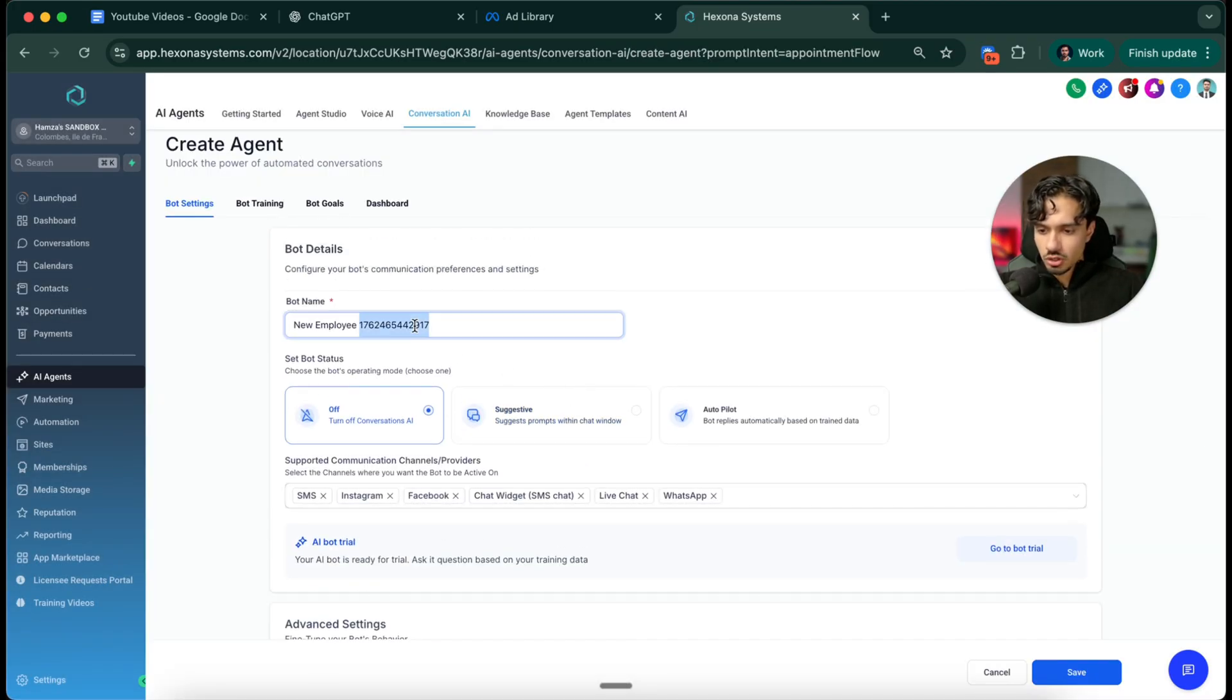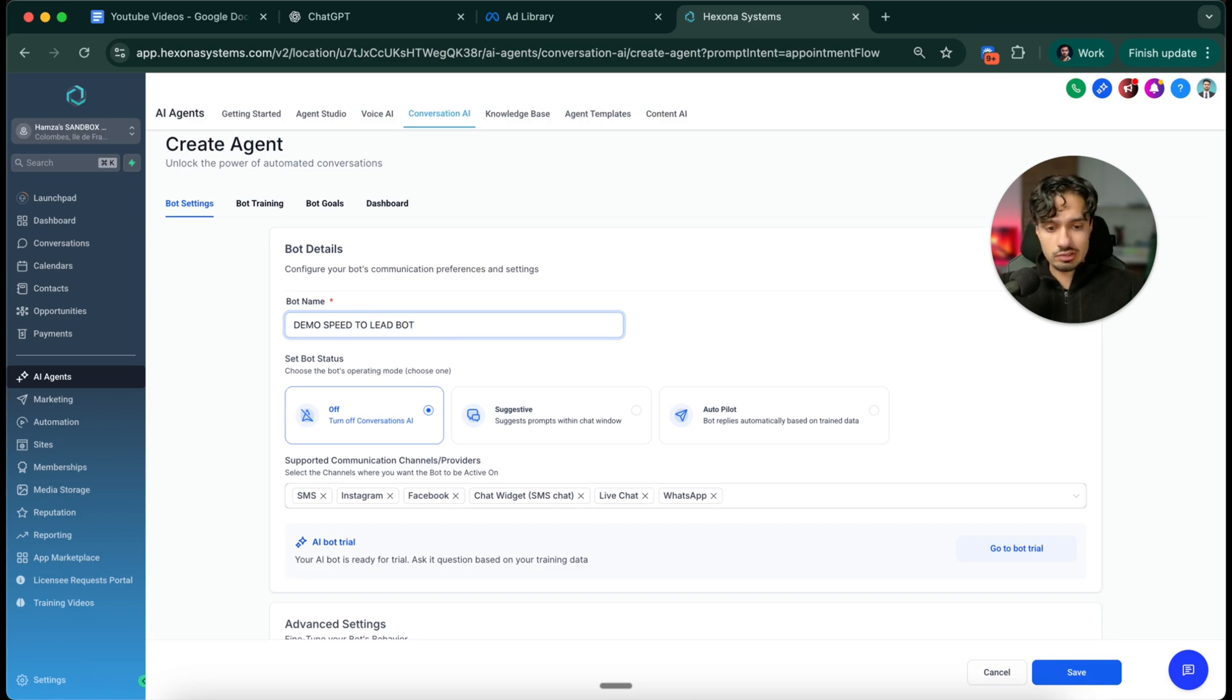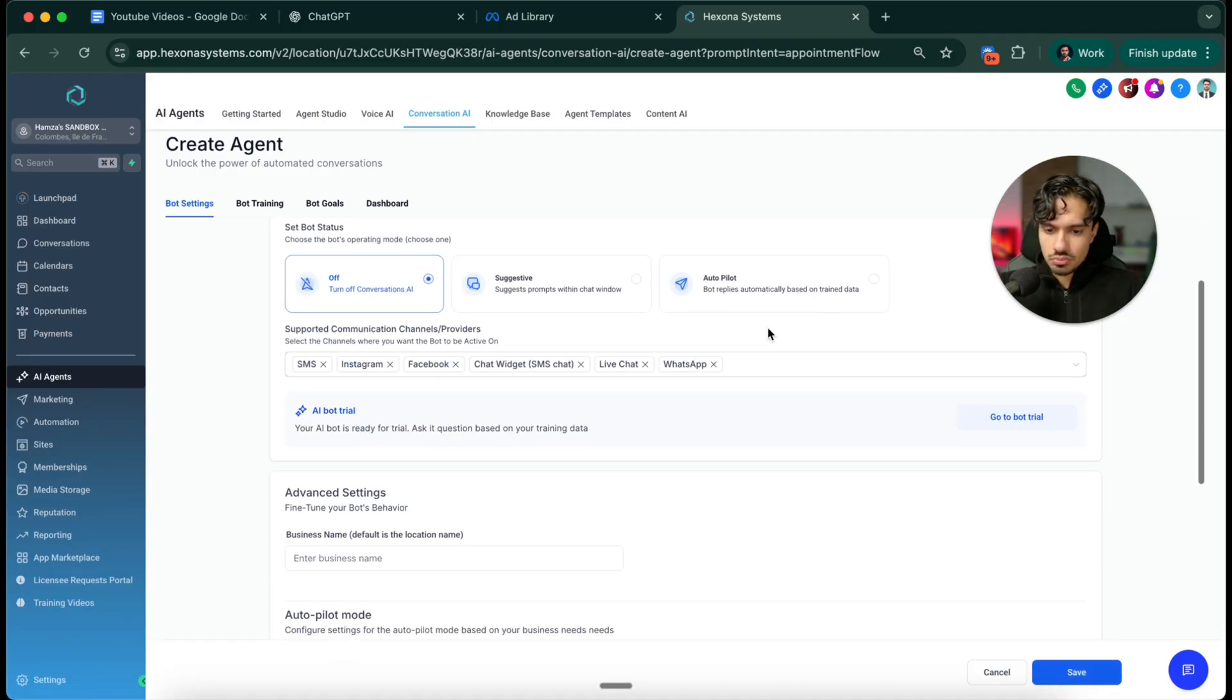I'm going to call this demo speed to lead bot. And then for the industry that we're doing, why don't we pick roofing, for example. I'll say roofing right here. Put that, cool. Next.